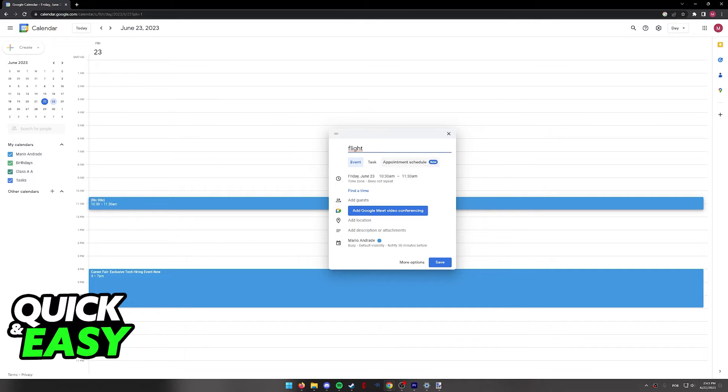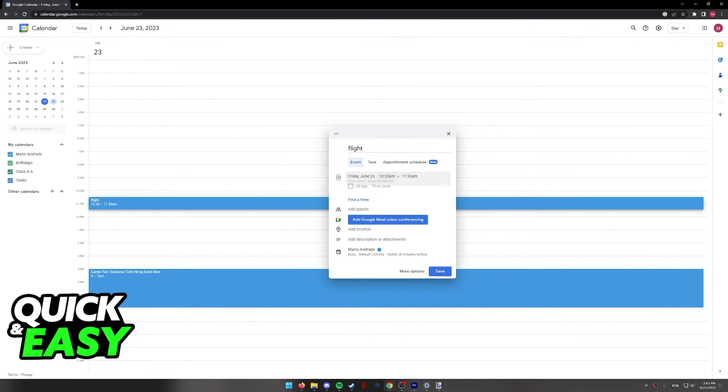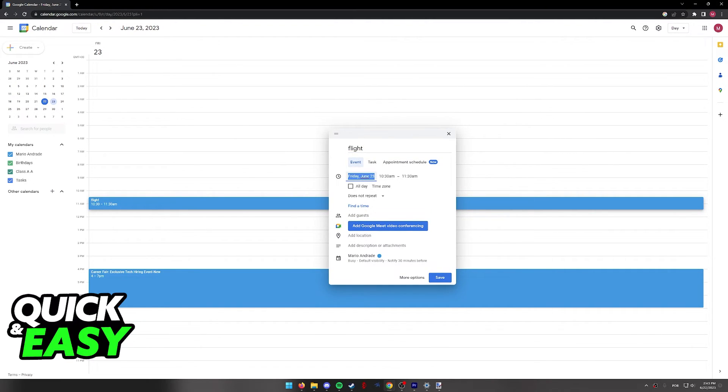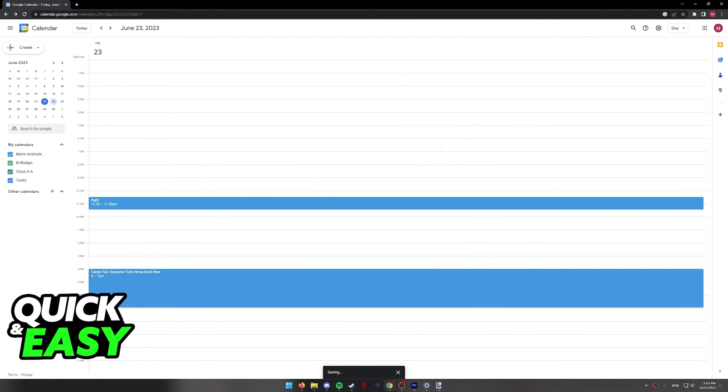As long as you include all the necessary information, you will be able to create this event on your calendar, set up notifications, and save it to your account. You will be notified when the time comes, if you prefer.